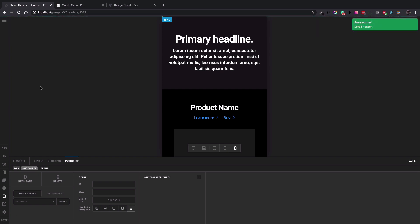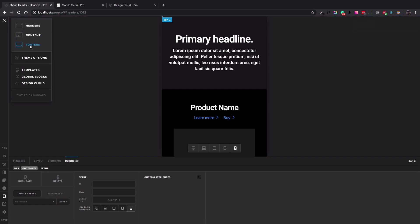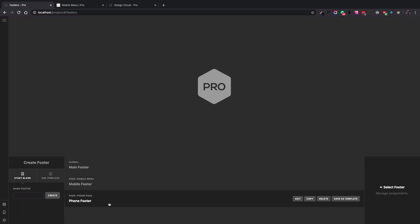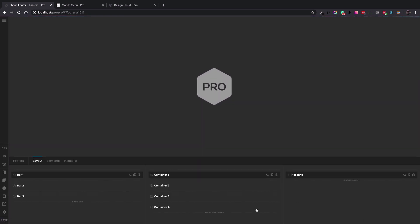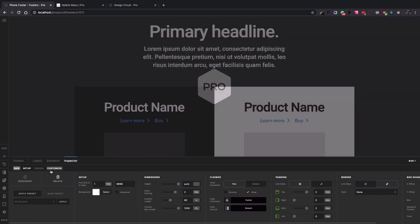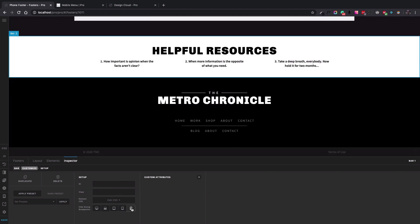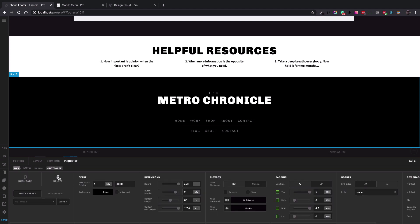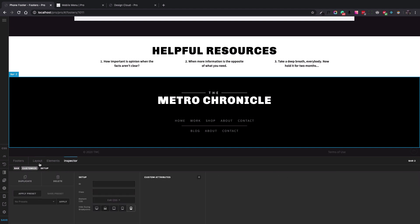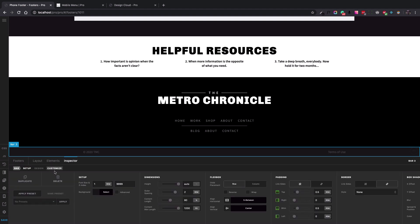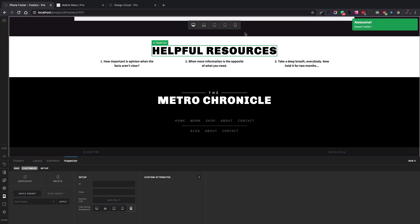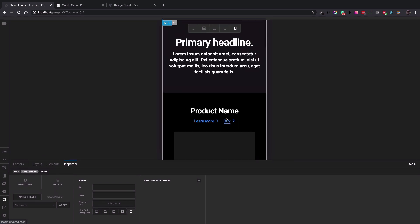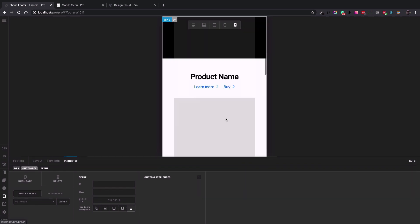Let's save the header and go to the footer. The footer name is 'phone footer' — I hit Edit and do the same thing. We have three bars: Bar 1, Bar 2, and Bar 3. For each one I go to the Customize tab and hide them for the mobile view.